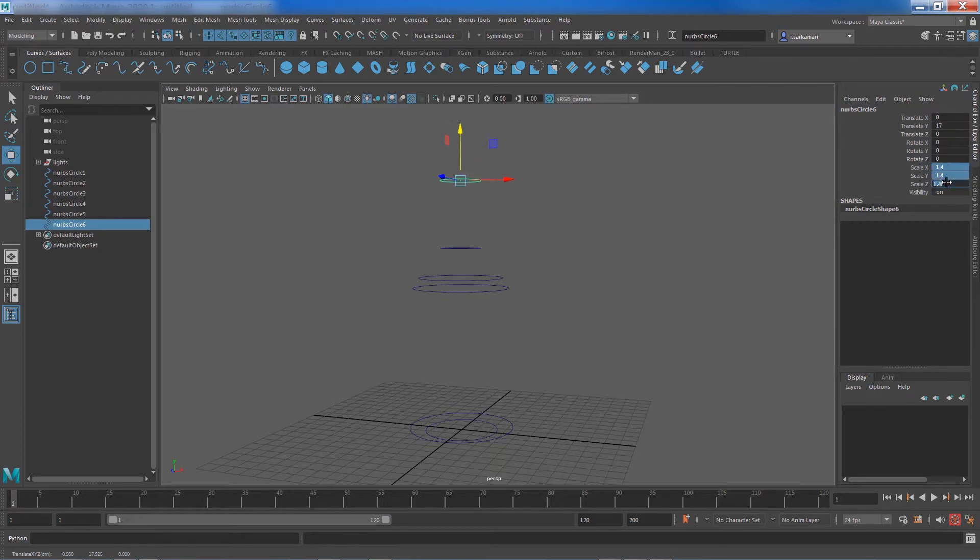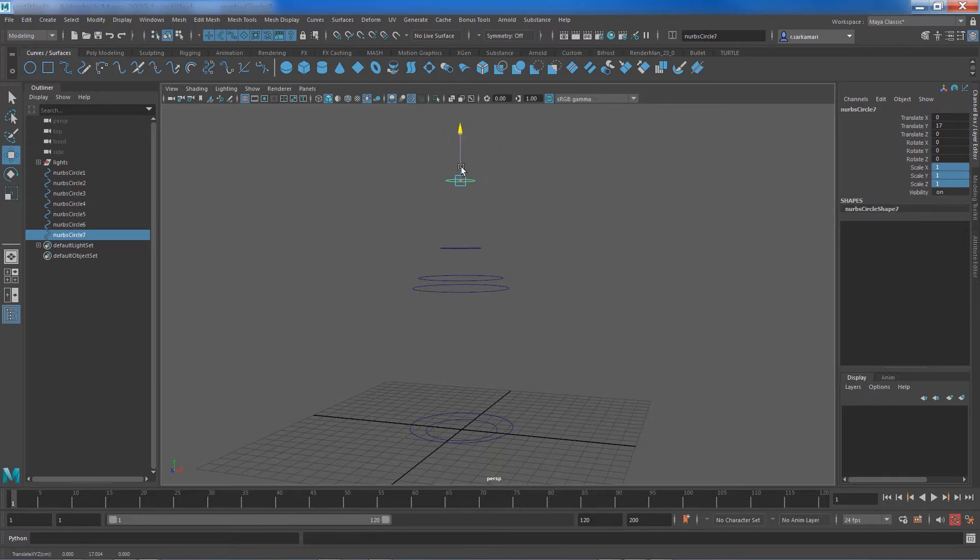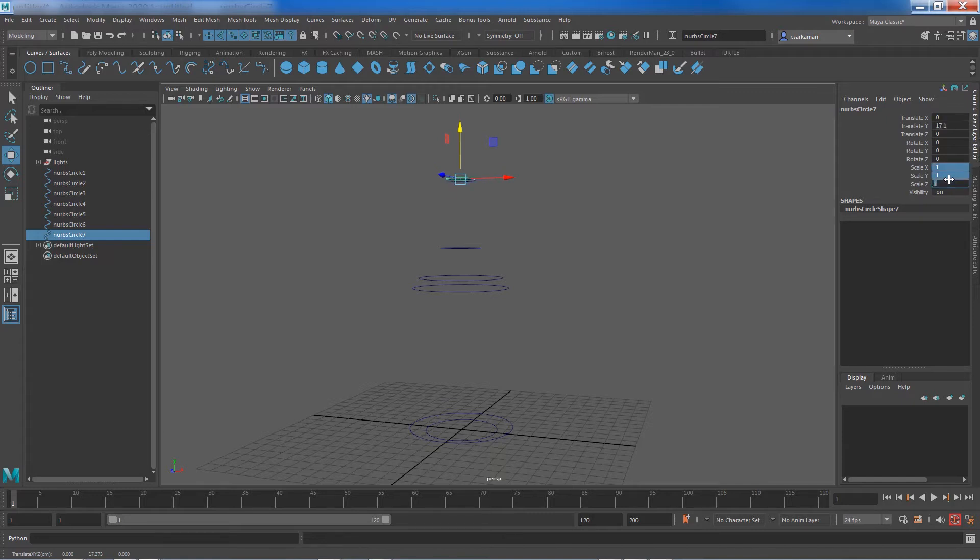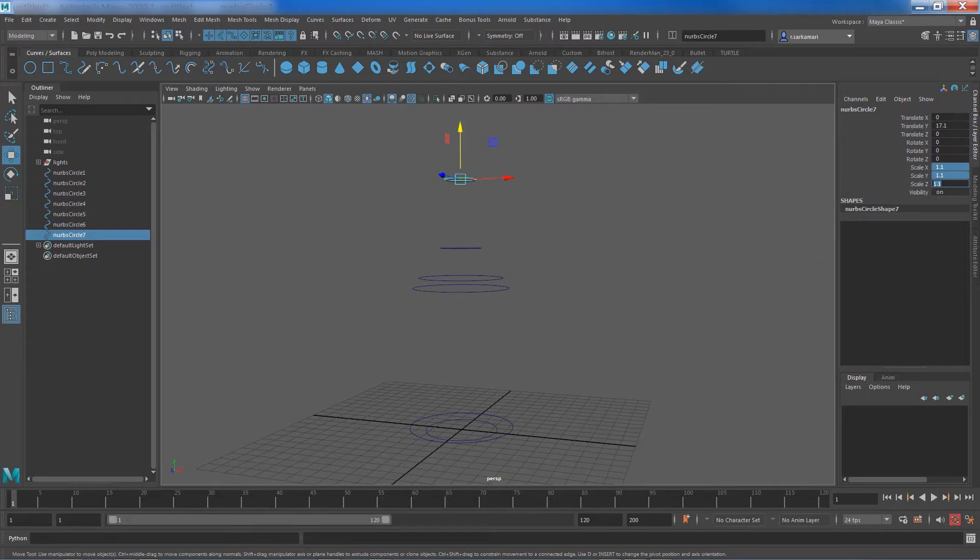And with the curve selected again repeat the last tool. You can press G on your keyboard, move it ever so slightly and just increase its radius ever so slightly.